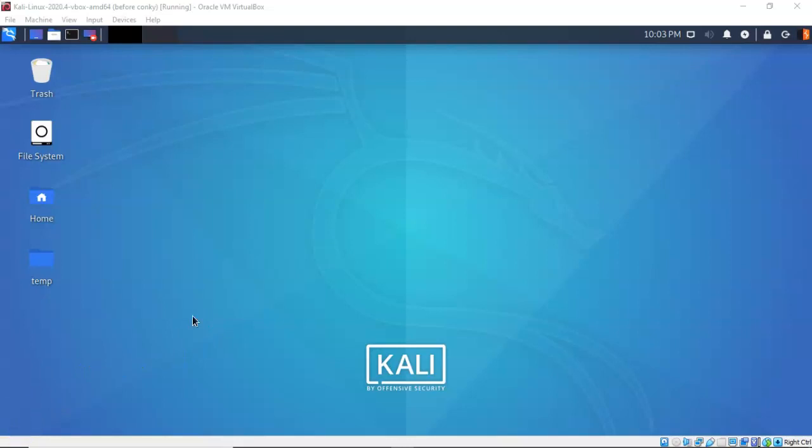For this lab demonstration I will be using one virtual install of Kali Linux, one virtual install of Windows 7 Pro or Enterprise, and an established Meterpreter session with the Windows 7 target. We're going to begin this lab by establishing a Meterpreter session with our Windows 7 target.